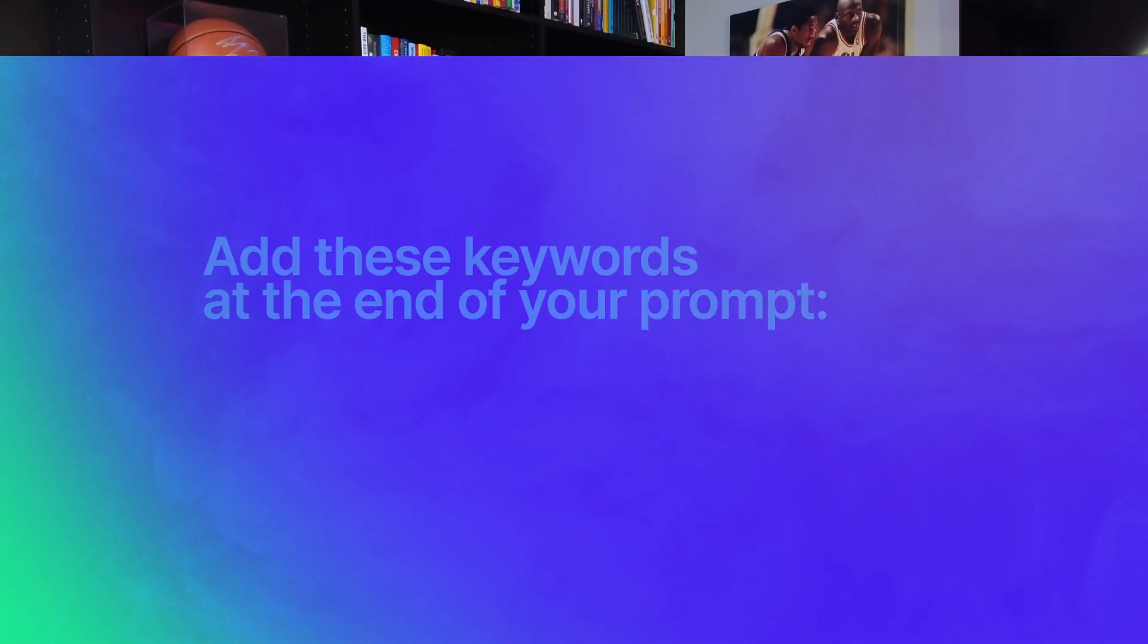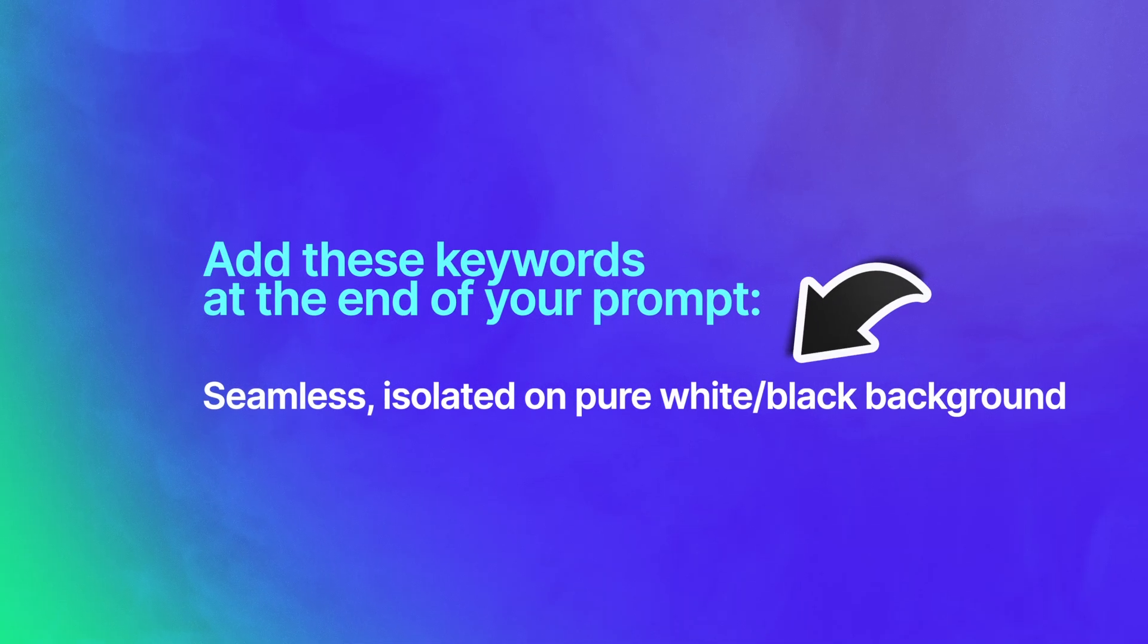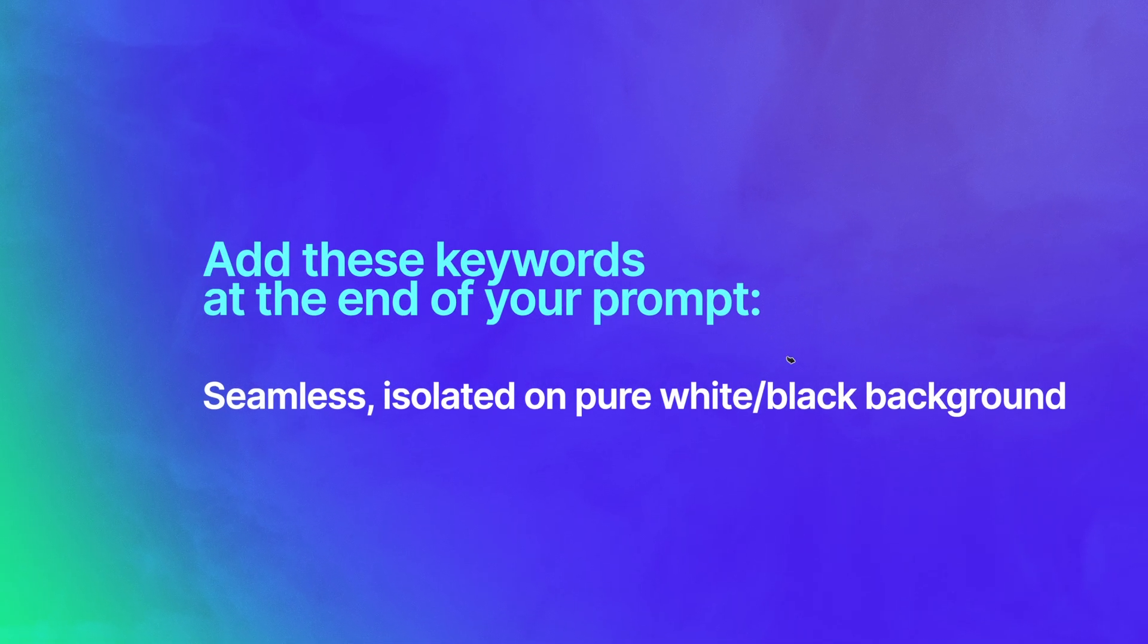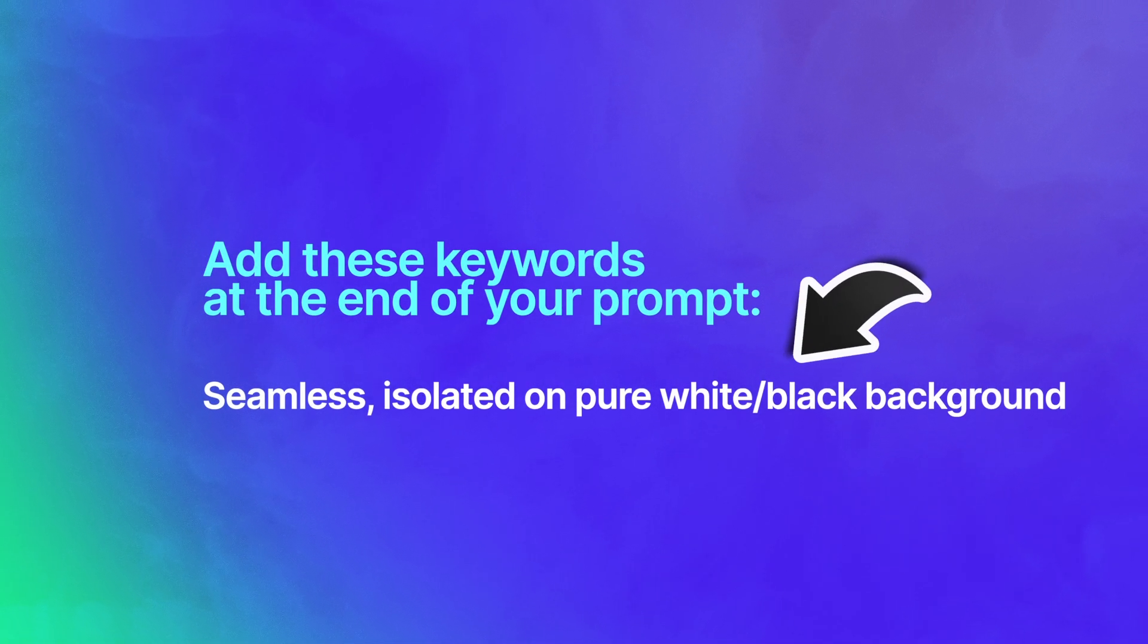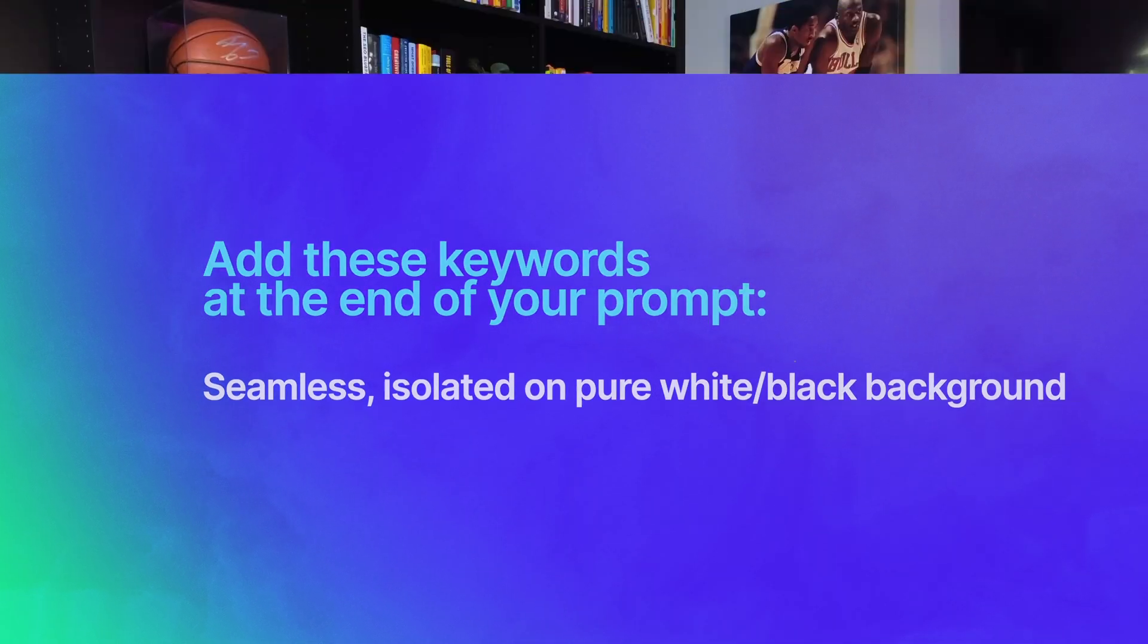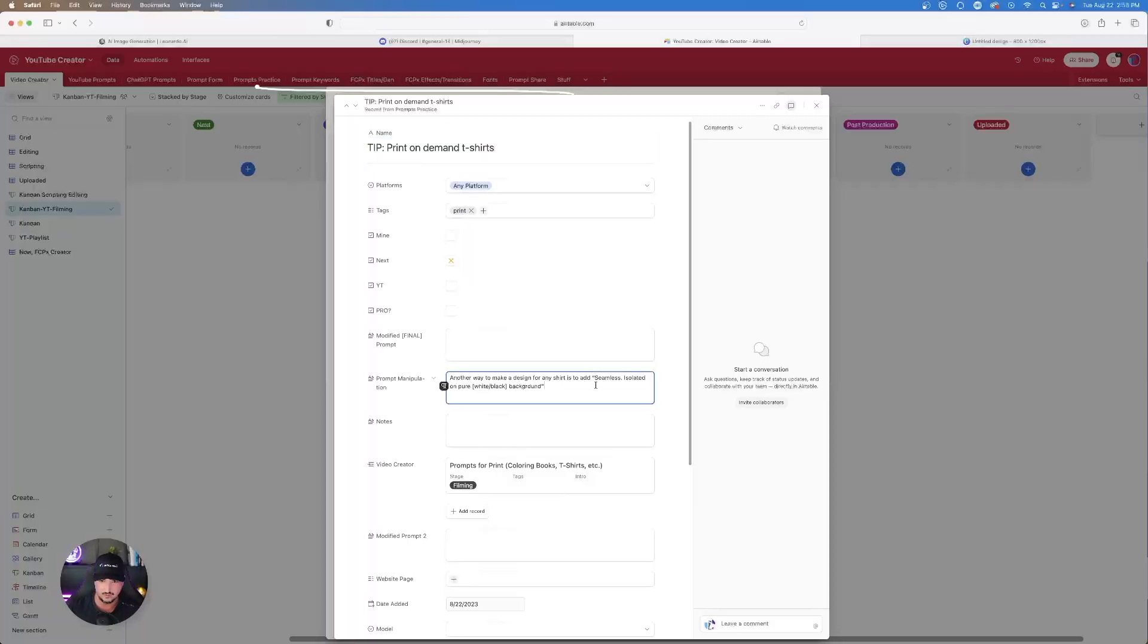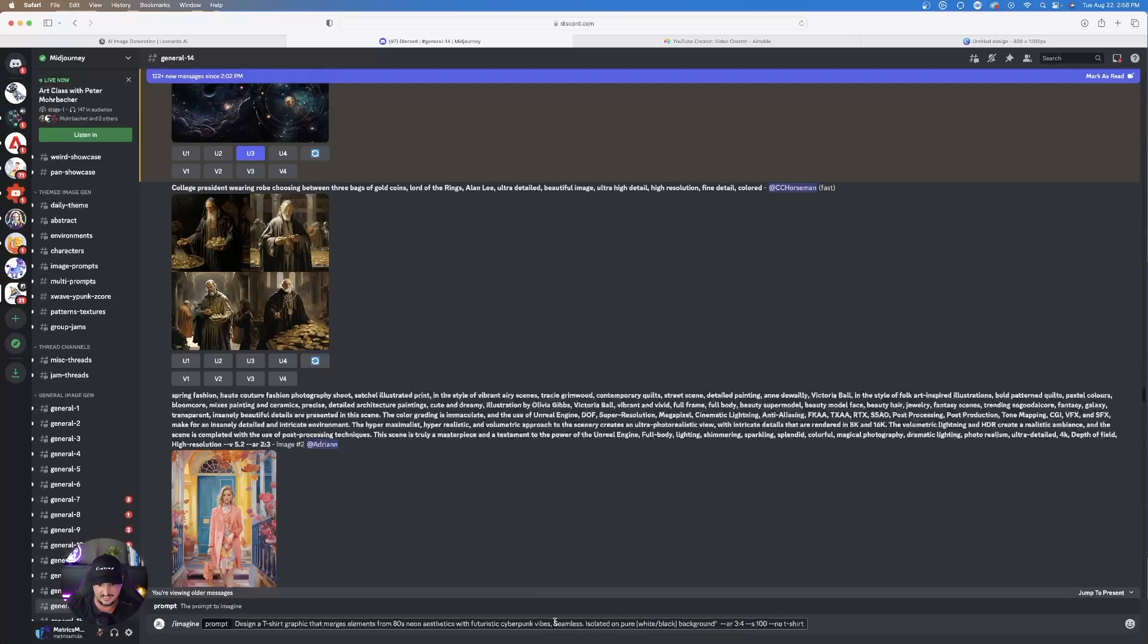So here's another very good useful tip that you might want to use, especially if you haven't had that much luck yet really getting what you're looking for. Utilize these simple keywords at the end of your prompt: Seamless, isolated, on pure, white, black background. Again, seamless, isolated, on pure, white, or black background. So let's go ahead and just copy this little portion right here.